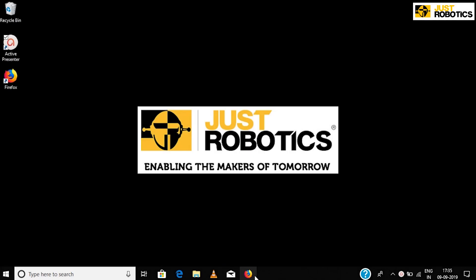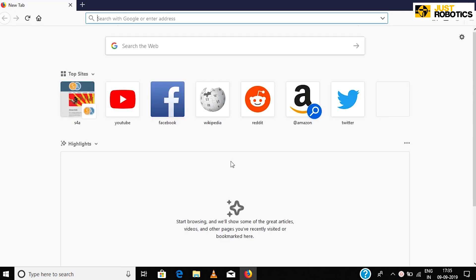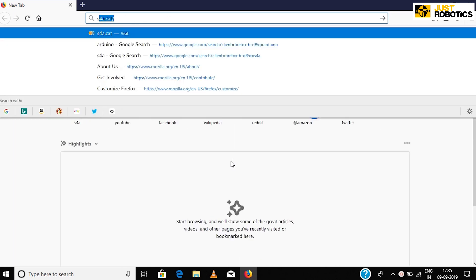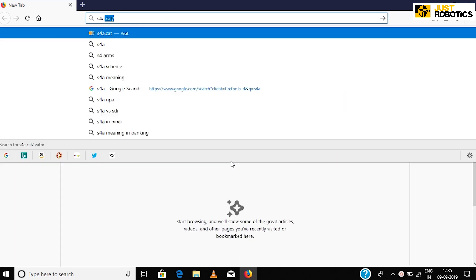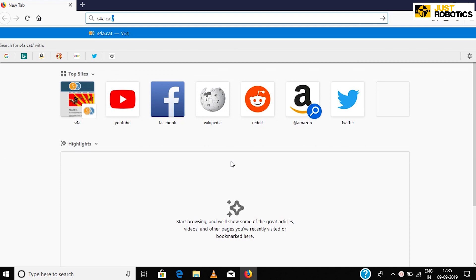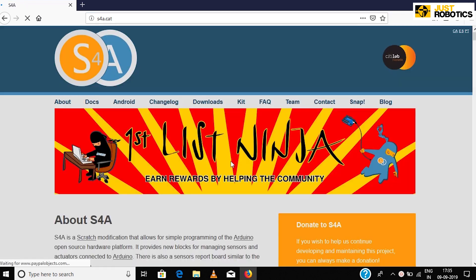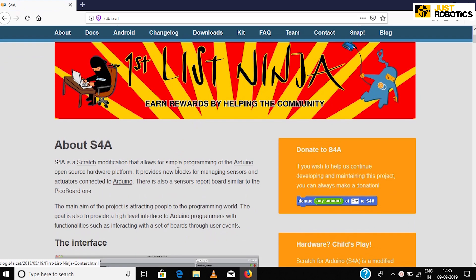Step 1: Scratch installation. Open your browser and type S4A.CAT in the URL bar. This takes you to the Scratch for Arduino's official website.